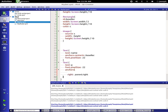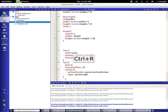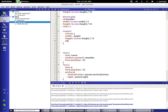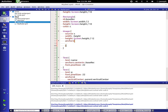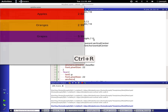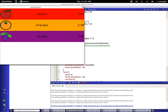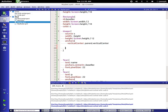Let's add vertical centering: 'anchors.verticalCenter: parent.verticalCenter'. Run this again — that's a lot better. Let's divide the height by 12 and add anchors on the image: 'anchors.verticalCenter: parent.verticalCenter' and 'anchors.horizontalCenter: parent.horizontalCenter'. Actually let's just keep vertical center. Give it some left margin — maybe 2 on the left margin.